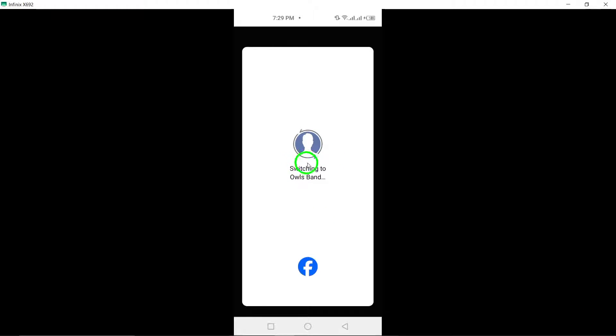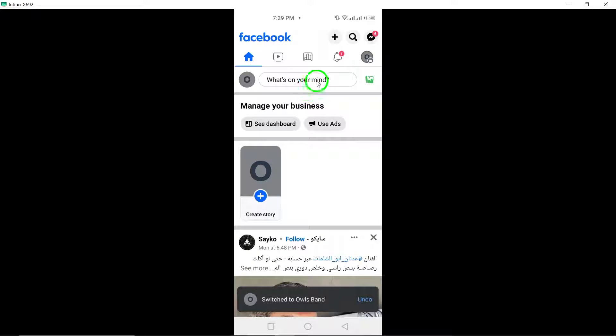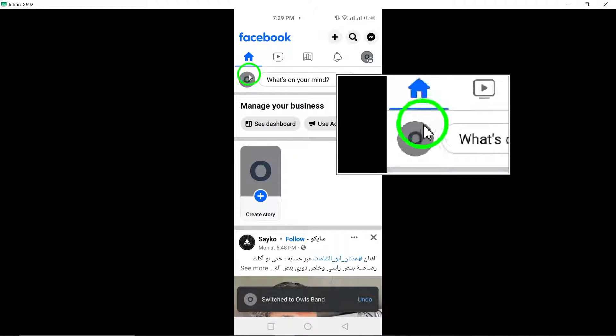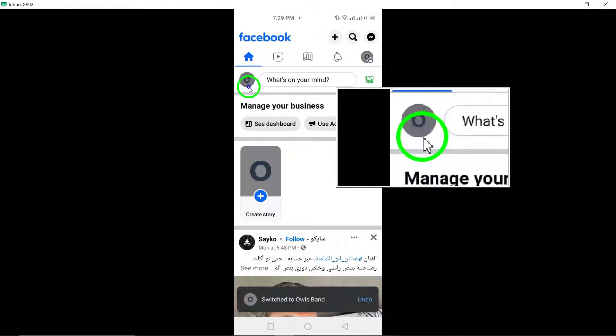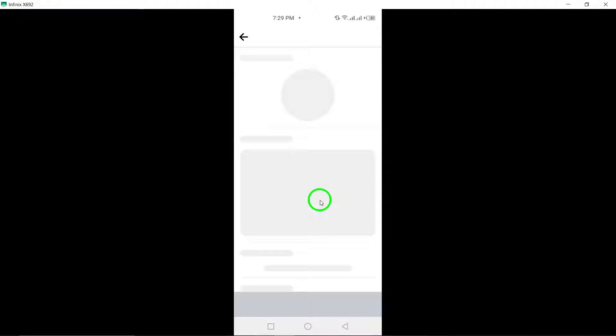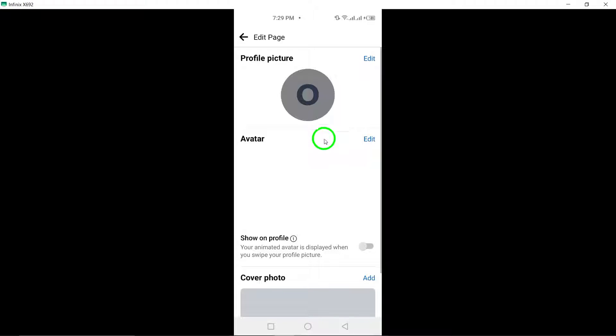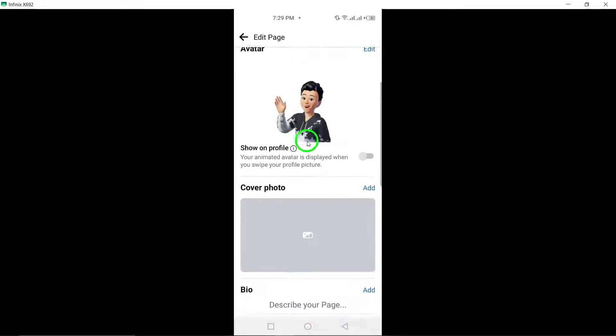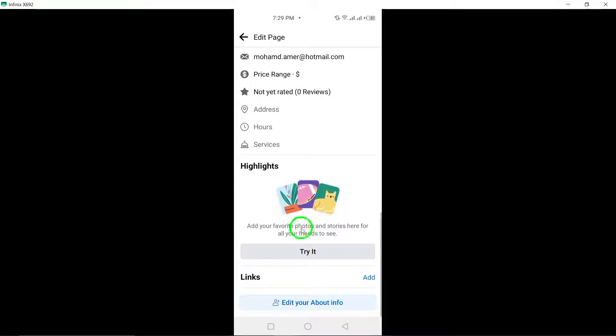Now tap on your page's profile picture. Then click on the Edit icon located at the top right corner of the screen. Scroll down and tap on Edit your About Info at the bottom of the screen.